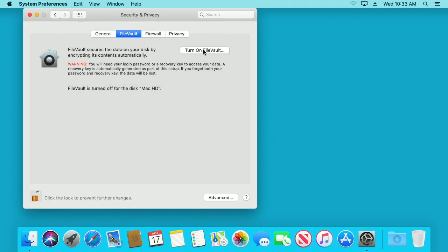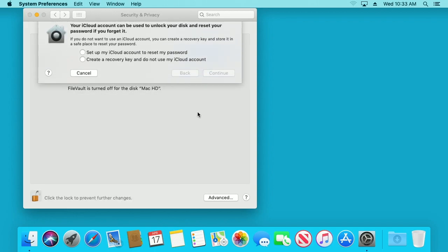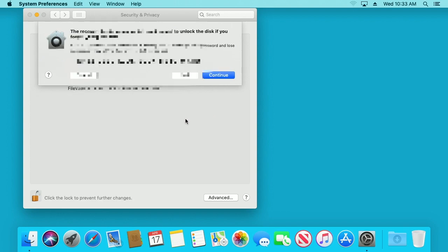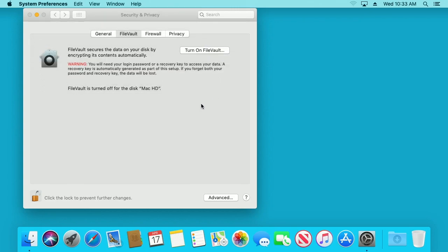You can click on 'Turn On FileVault,' and it says your iCloud account can be used to unlock your disk and reset your password, or you can create a recovery key. I'll create a recovery key. I'll continue, and it's going to show the recovery key here so you can record that, and I'll hit continue again.